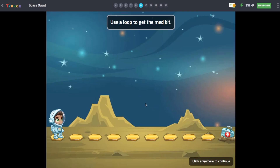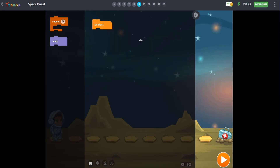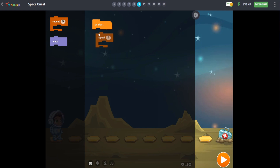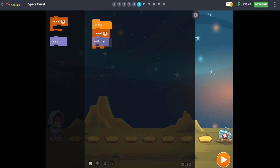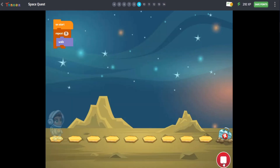Now we learn about loops. Do you know what a loop is? A loop in the program is something that repeats a sequence of instructions until a goal is reached. Look at this — how many walk blocks should I put to reach the medkit? It is okay if I put nine walks in my sequencing, but it is better if I use a loop.